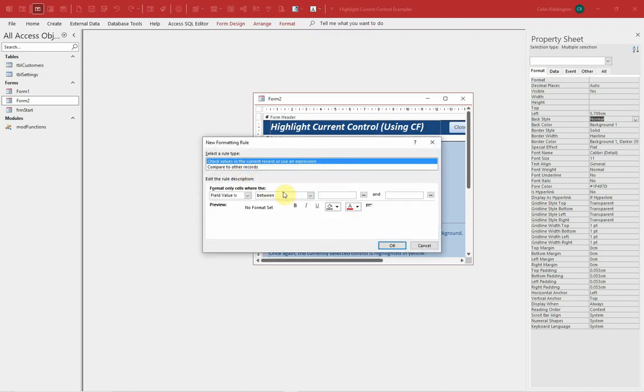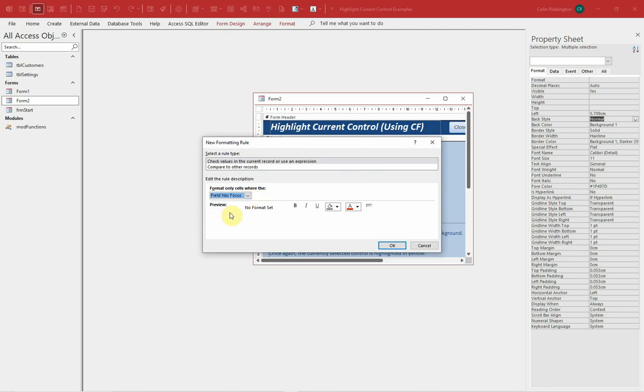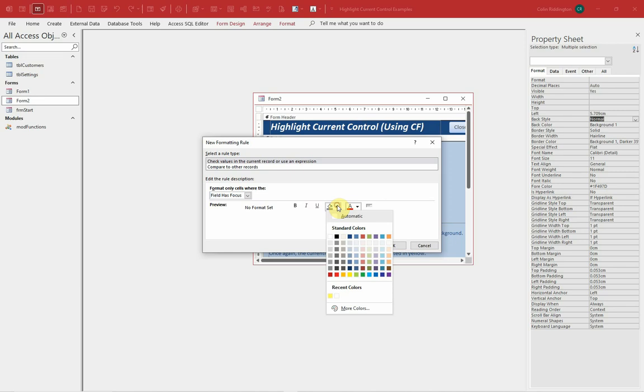New rule, I'm going to apply it to all of these. Instead of doing it with the field values, I'm going to say where the field has focus.